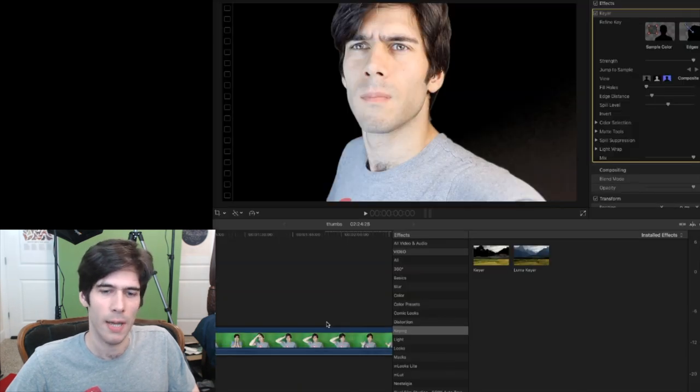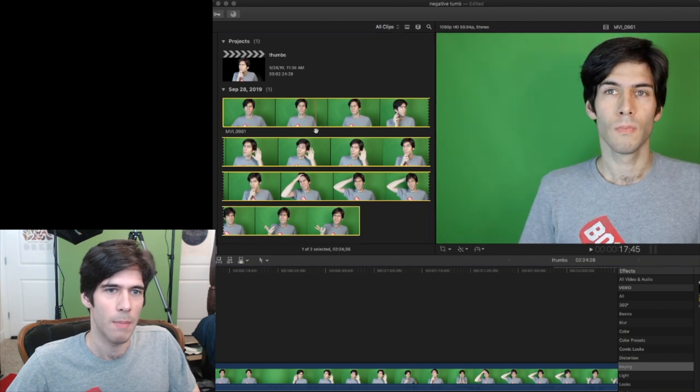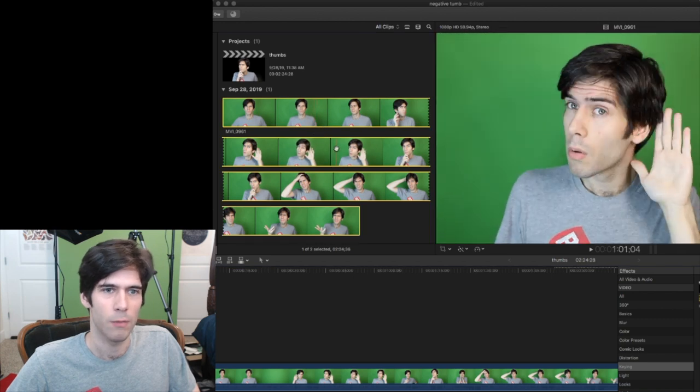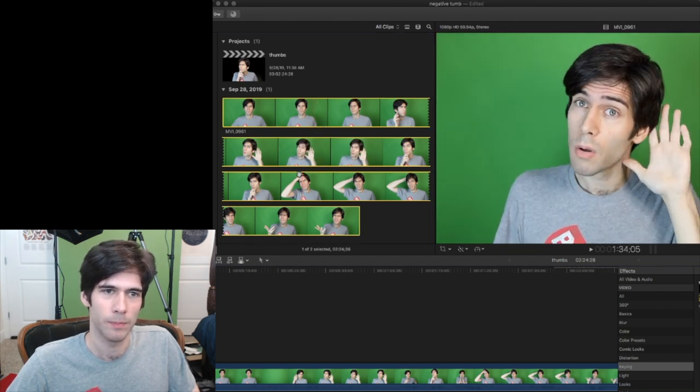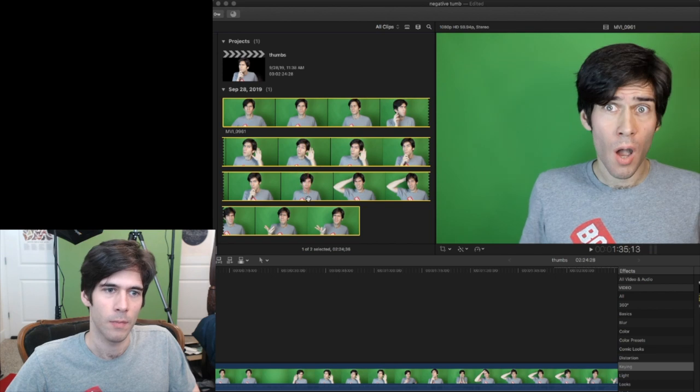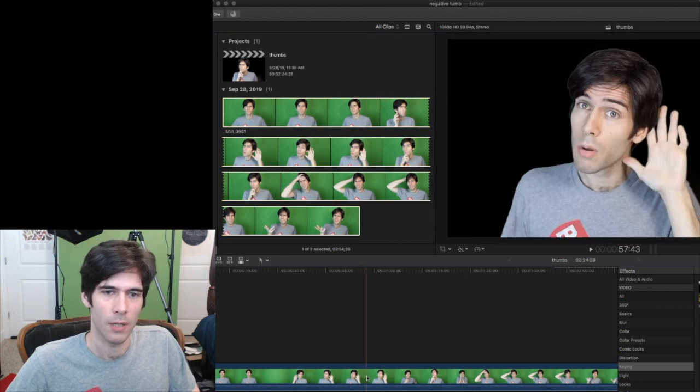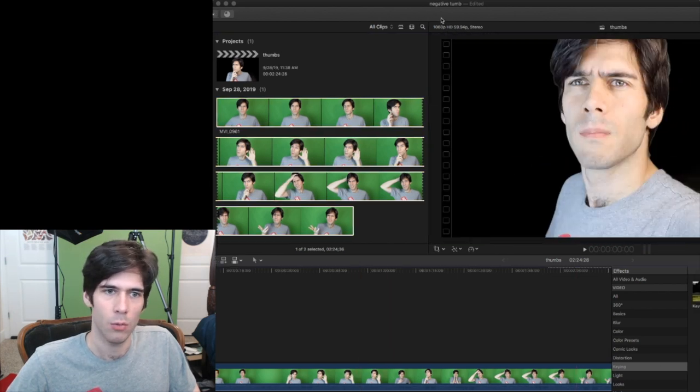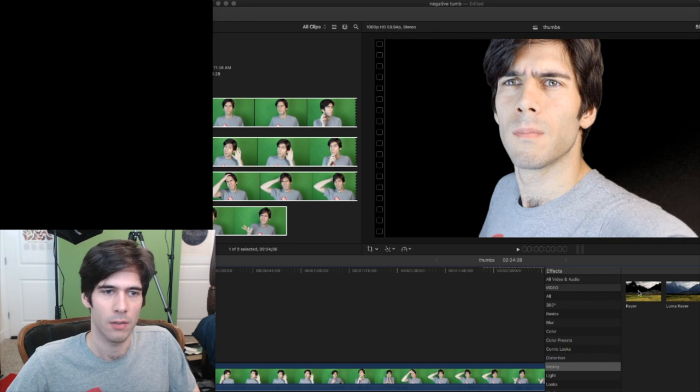This is Final Cut Pro, the editing software I use. So you see all the poses I made in front of the green screen. Then I import it into Final Cut and I use a keyer effect and I just drop it on there.